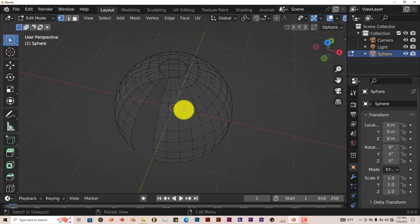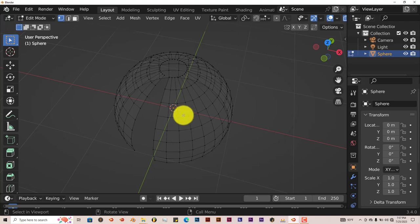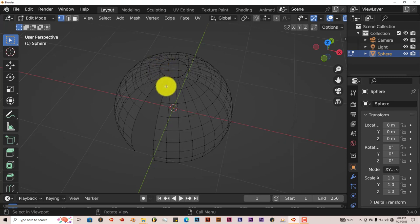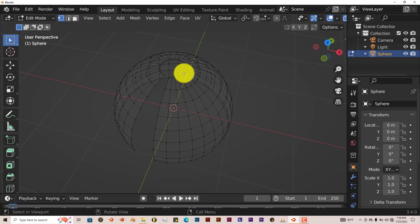We're going to continue. We're going to hold down Alt again and this time we're going to click on these set of vertices, because for the hair tool to work it needs to find a set of vertices which it would have as a root for the hair to come out from. So that's going to be our top part here.